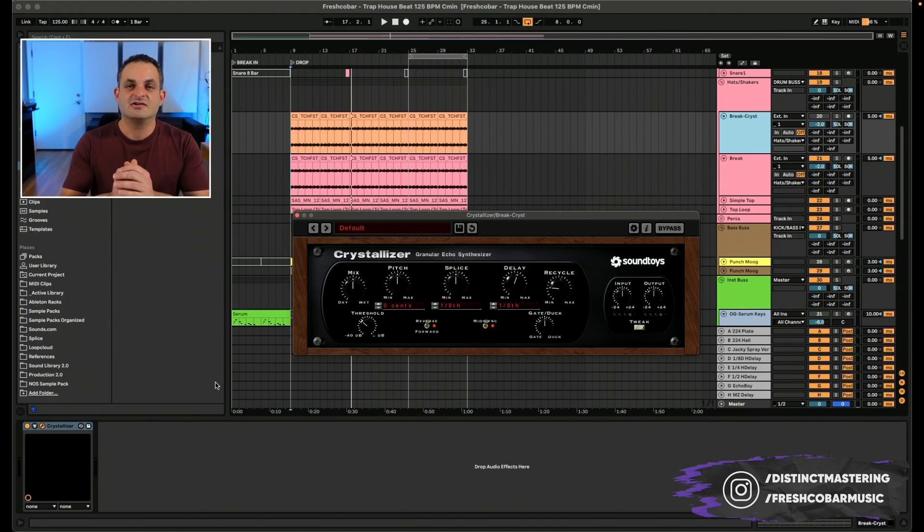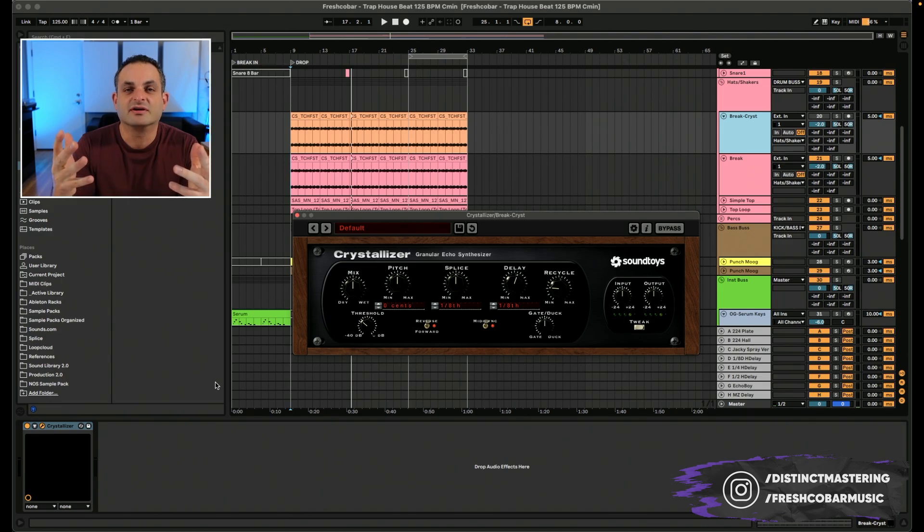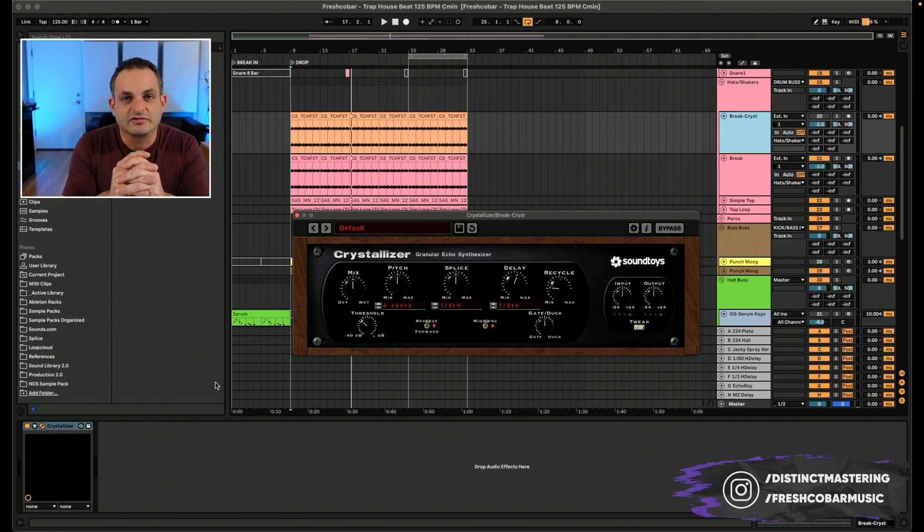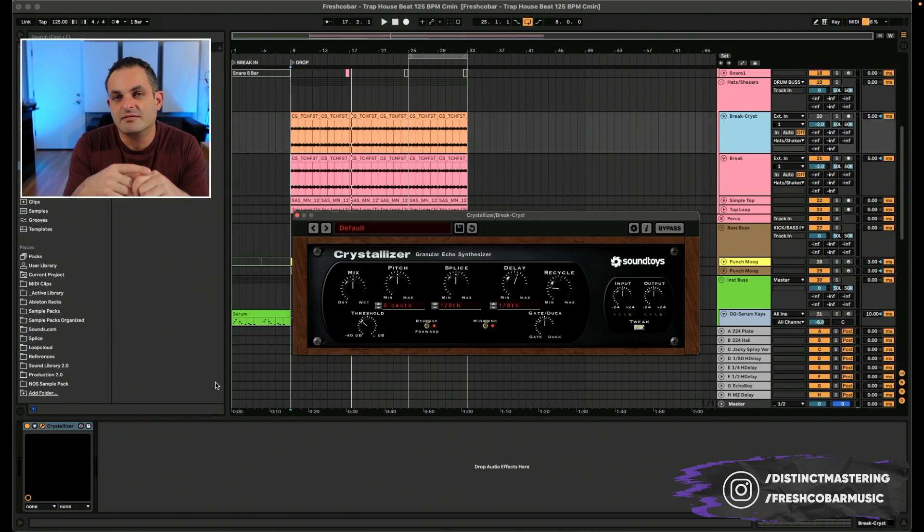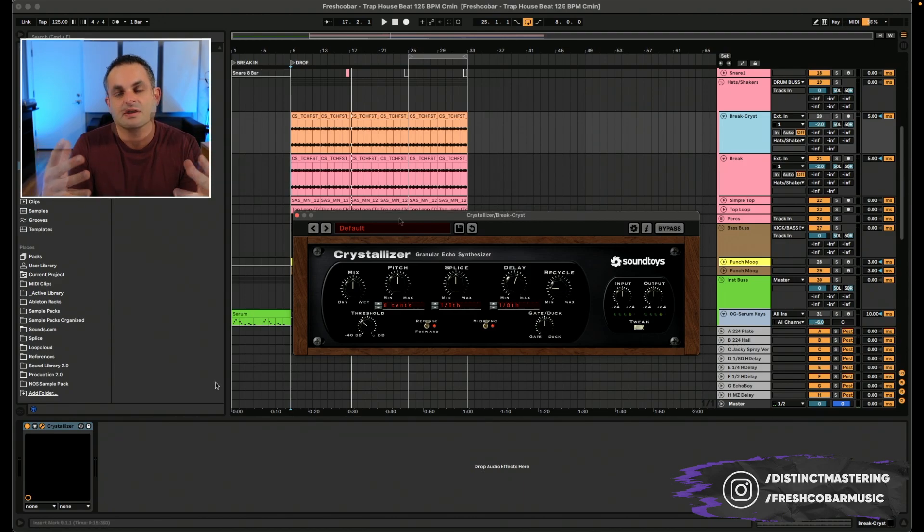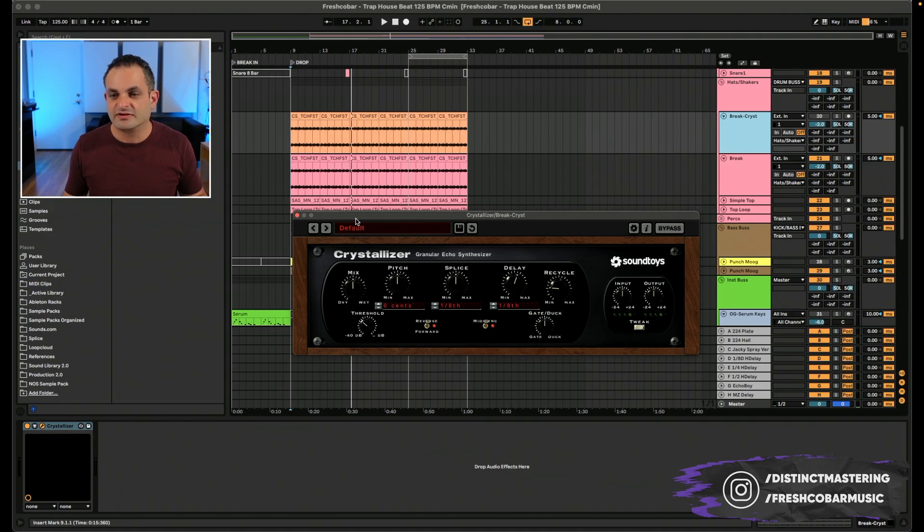But basically in a nutshell, what it can do is it can create some really nice shimmering sounds, hence the name Crystallizer. You can take a very still sound and make it very big and vibrant. Let's get into the controls. Here we have the Crystallizer at its default state.